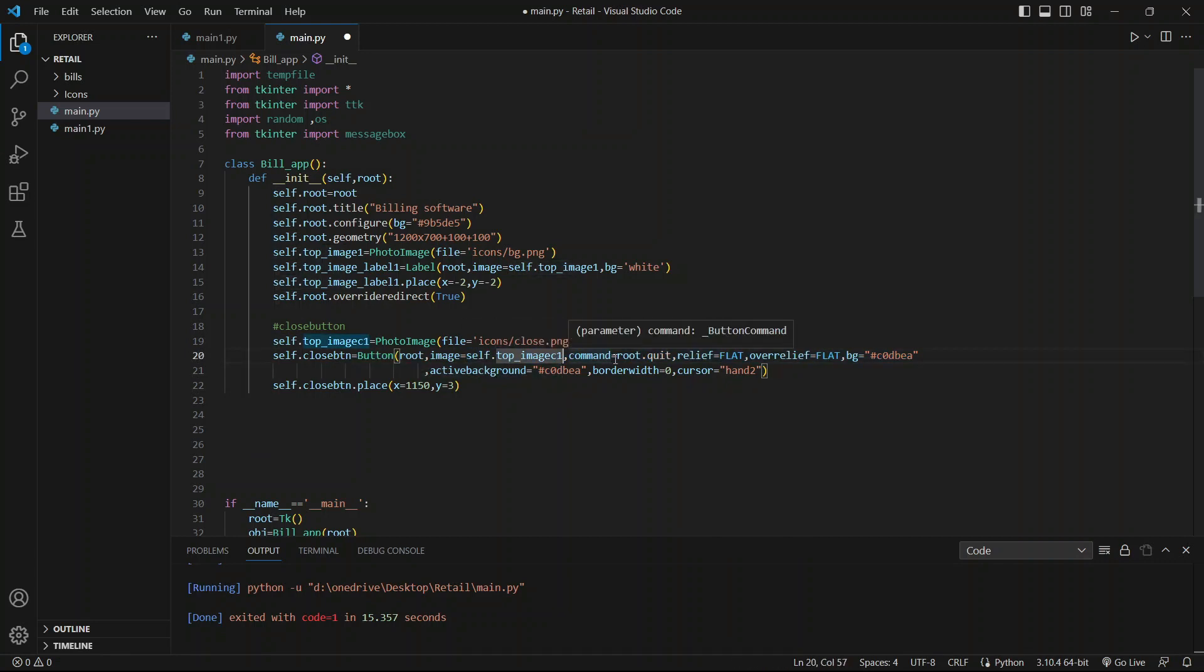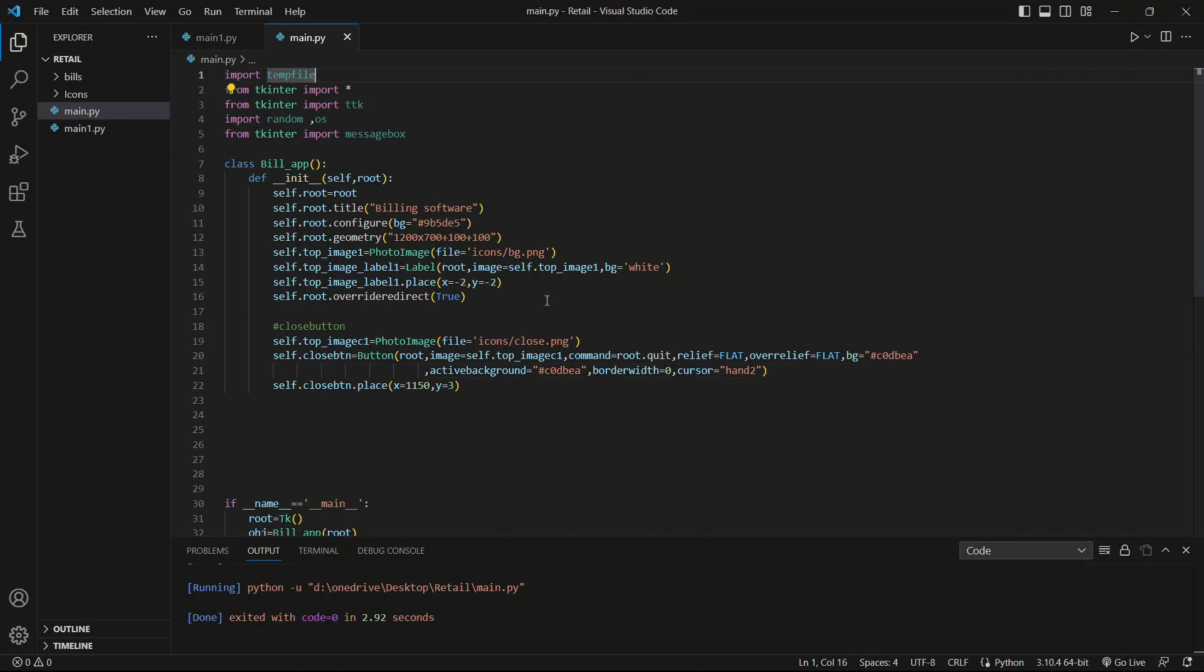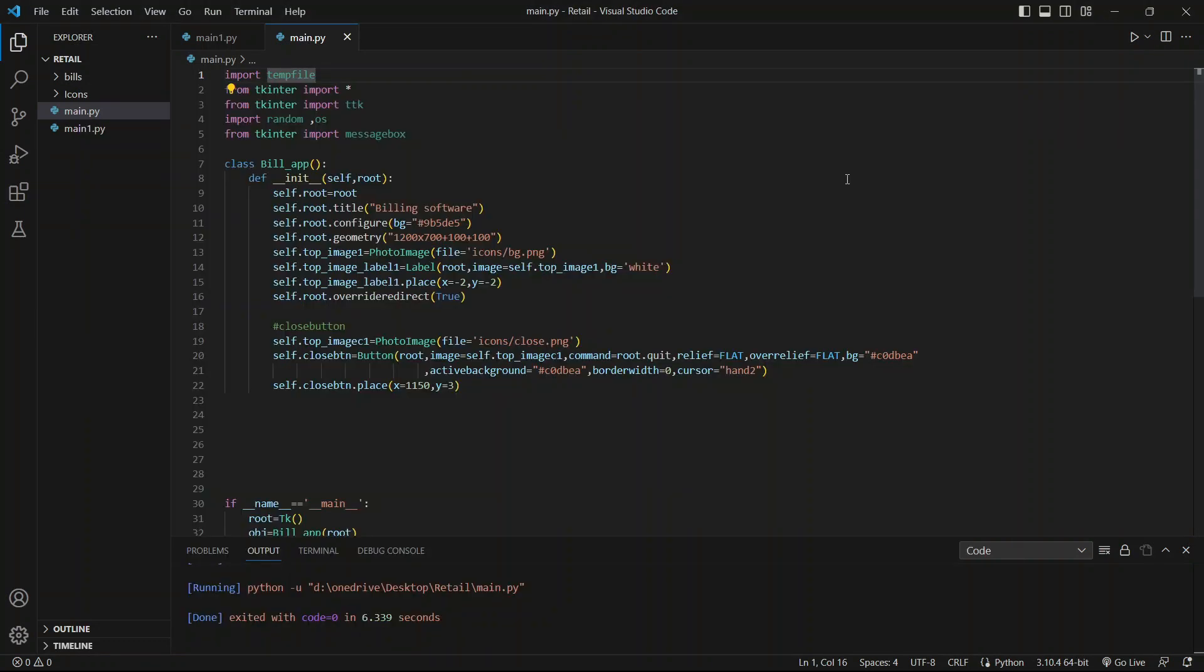Now I have command our button to quit or destroy the main loop or the running window, and then I have added some parameters to make our button look good. So now let's run it and see. Over here we can see our close button. This is all about this video, we will continue our project in our next video.